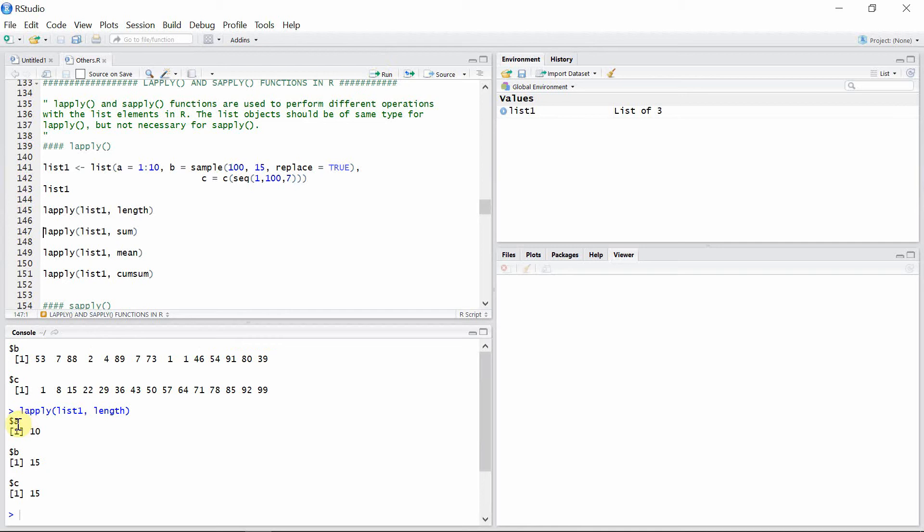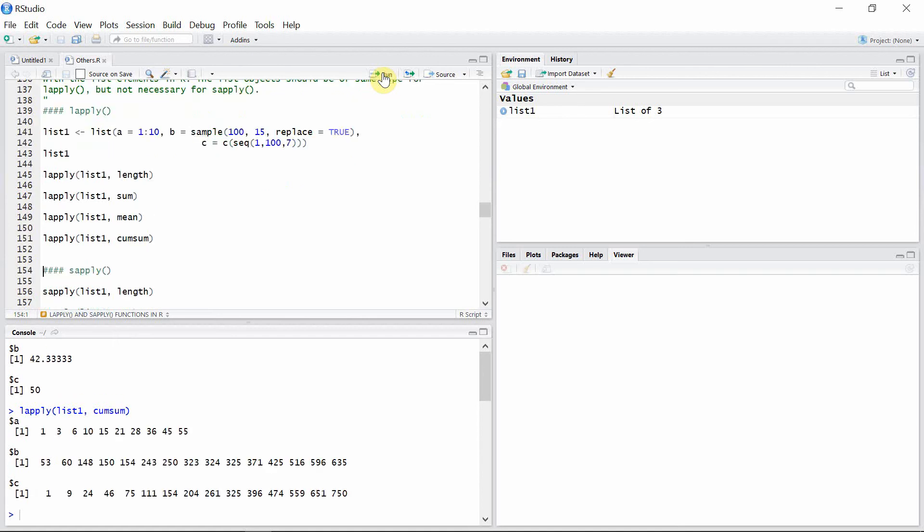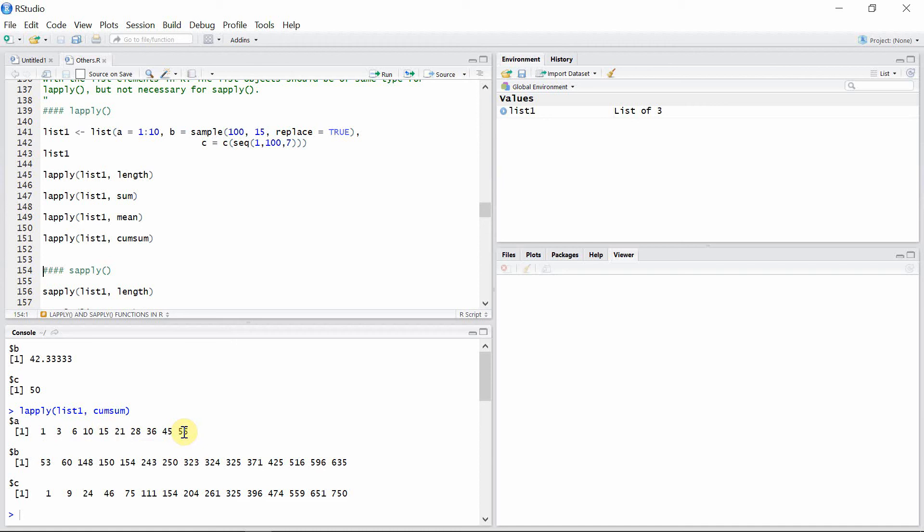So the object a has length 10, object b has length 15, and object c has length 15. And we can let's calculate also the sum of each of the objects in list1 and also the mean of the objects in list1, and also the cumulative sum of the elements in objects a, b, and c in the list1. So you can see the output here. Okay, the output of this lapply function, as you can see here, is also a list.